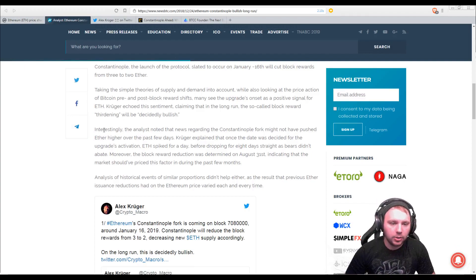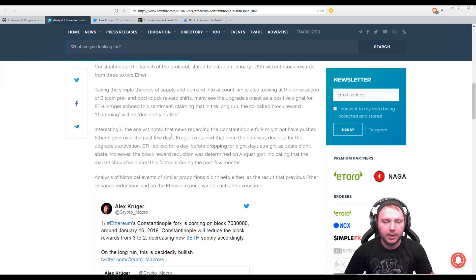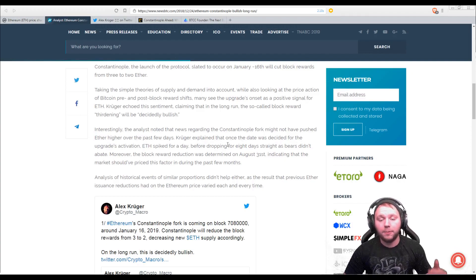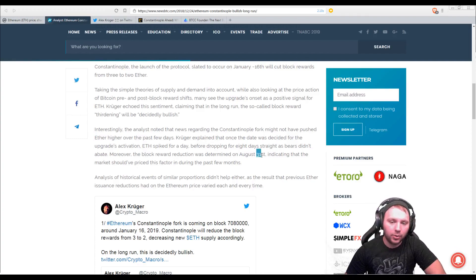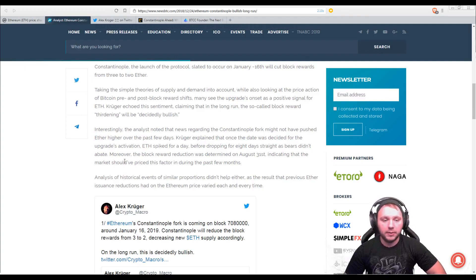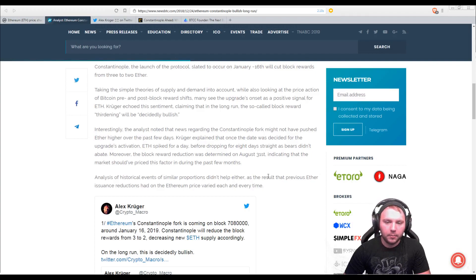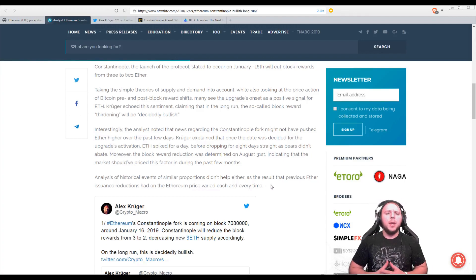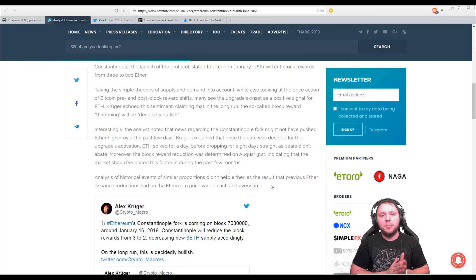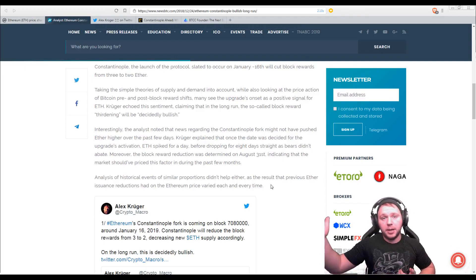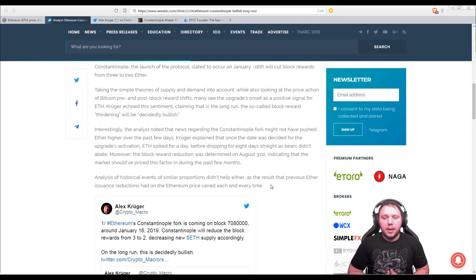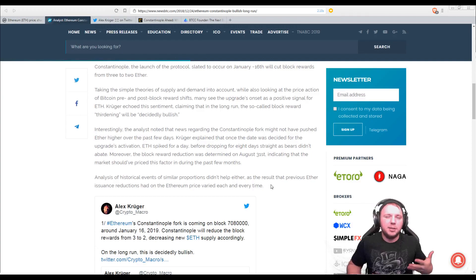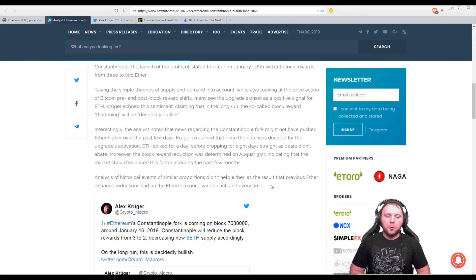Interestingly, the analyst noted that news regarding the Constantinople fork might not have pushed Ether higher over the past few days. Kruger explained that once the date was decided for the upgrades activation, ETH spiked for a day before dropping for eight days straight as bears didn't abate. Moreover, the block reward reduction was determined on August 31st, indicating that the market should have priced this factor in during the past few months. Analysis of historical events of similar proportions didn't help either as the result that previous Ether issuance reductions had on the Ethereum price varied each and every time. So basically, that figure really isn't the most accurate to cling to.